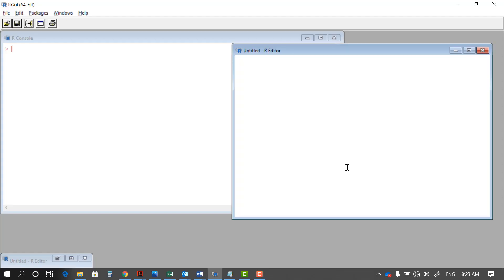Hello everyone, this is Mirzaei from Cal Poly Pomona and we are in Part 3 of creating functions in R. In this lesson we're trying to create a rock paper scissors game in R. The user provides an input — one of the three options: rock, paper, or scissors — and plays with the computer. Based on what the computer has chosen, you have a winner or you have to redo.